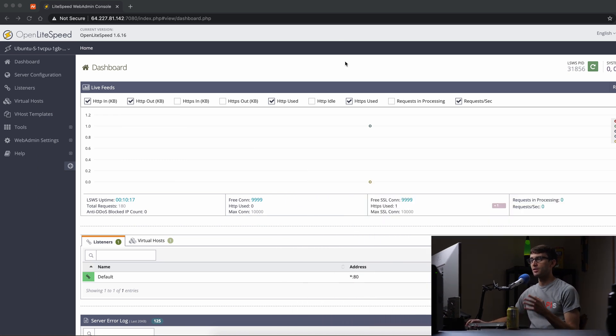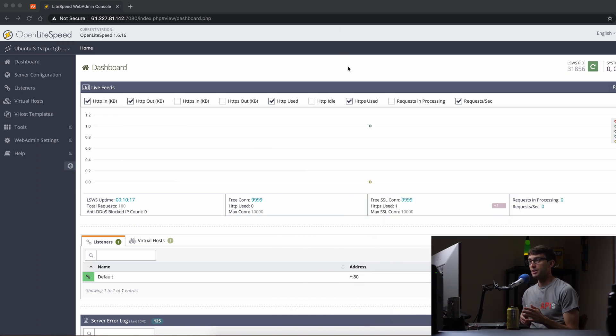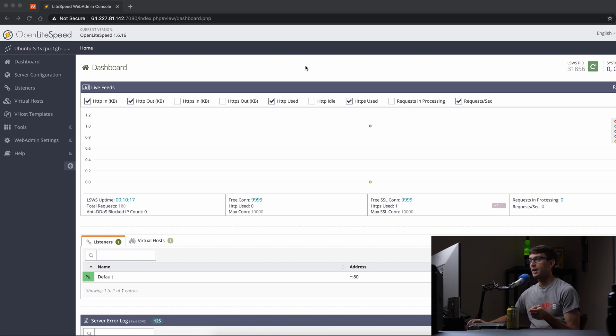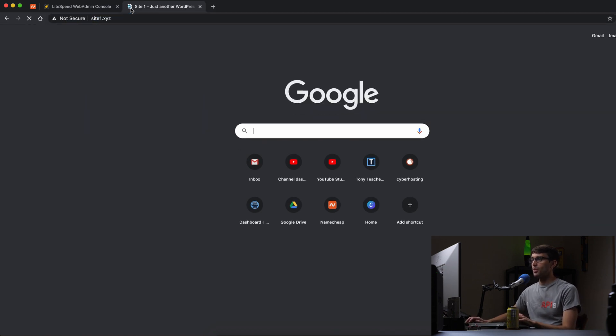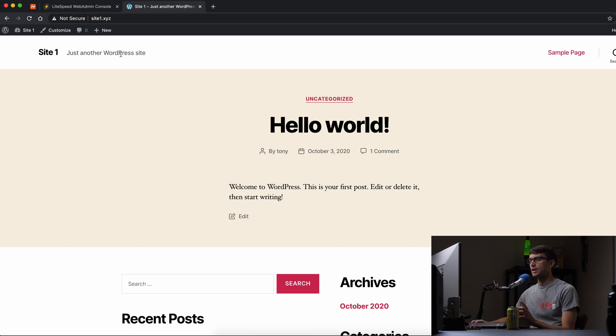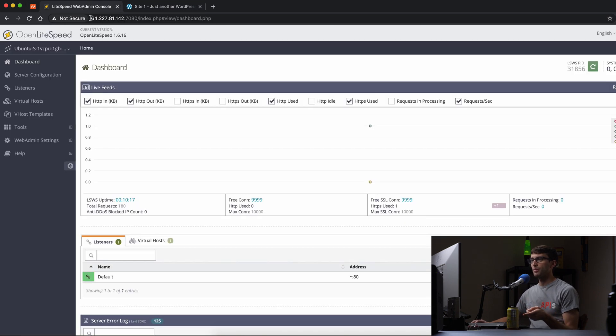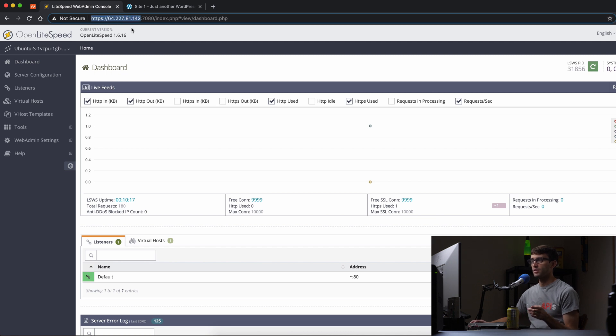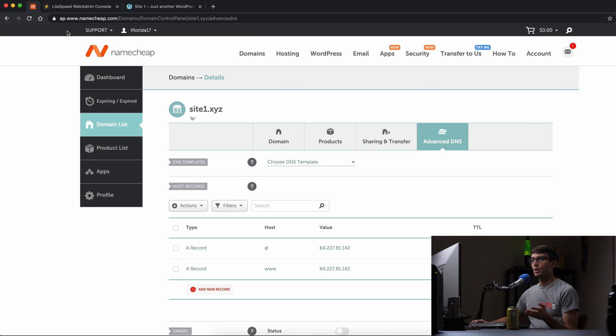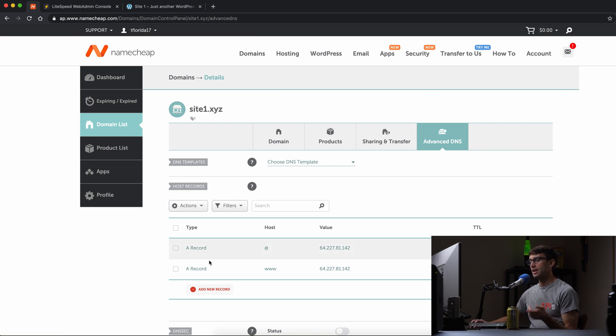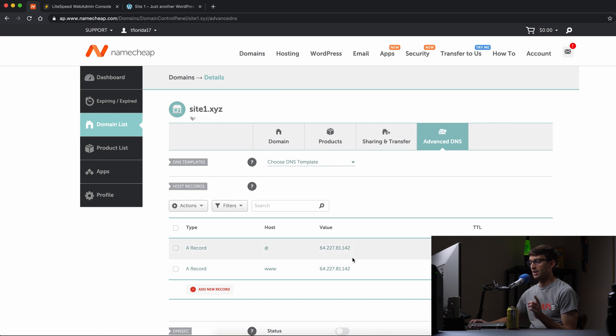If you missed my other video about setting up your first OpenLightspeed website, check that out. I have that running under site1.xyz, which is a WordPress website. Everything's running at IP address 64.227.81.142. I bought the domain name with Namecheap and the A records for site1.xyz are pointed to that IP address ending in .142.